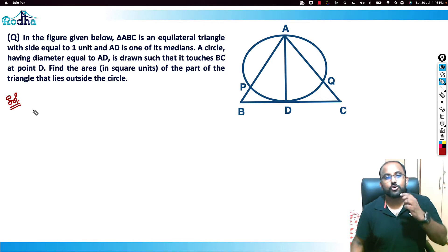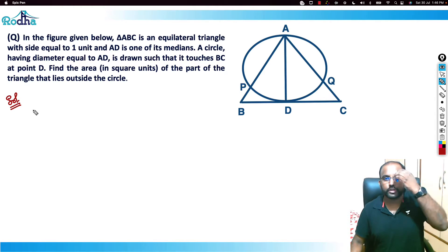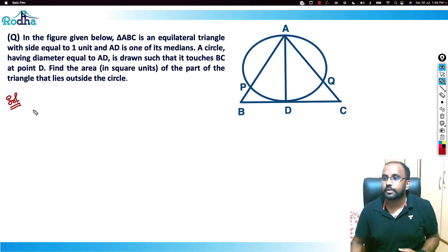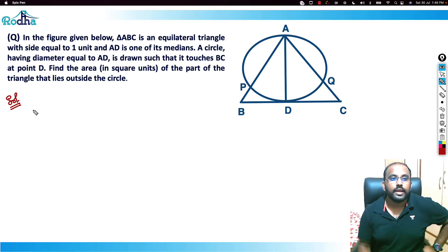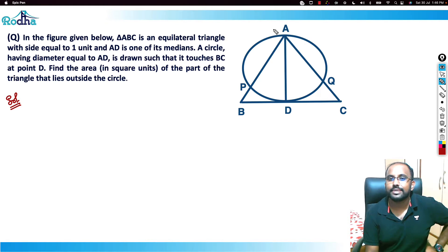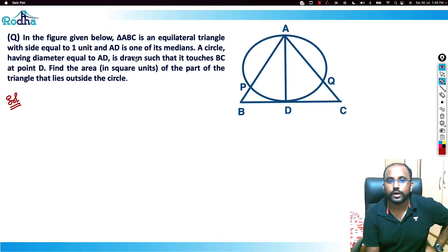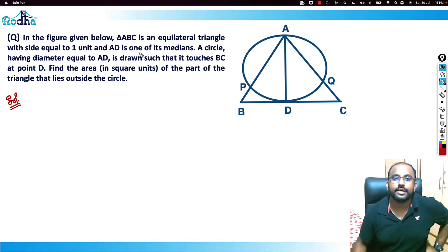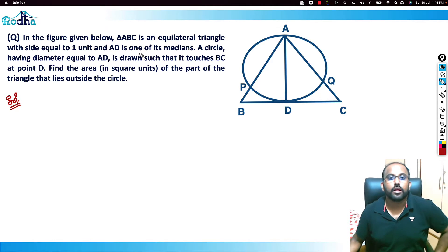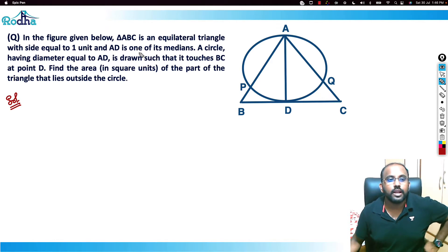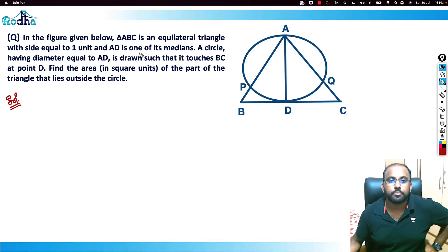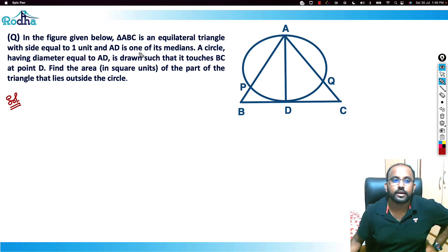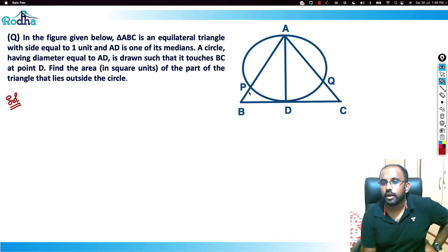Let's look at this next question. In the figure below, triangle ABC is an equilateral triangle with side equal to one unit, and AD is one of its medians. A circle having diameter equal to AD is drawn such that it touches BC at point D. Find the area of the part of the triangle that lies outside the circle.